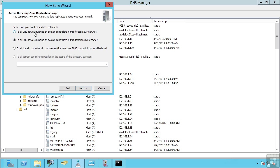So I can now actually select should this DNS zone be replicated to all domain controllers in the entire forest, to all DNS servers running on domain controllers in just this domain, or to just all domain controllers in this domain, i.e. whether or not they're running DNS.